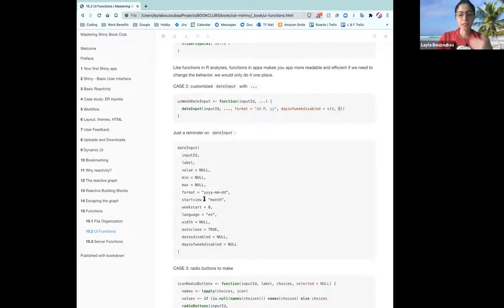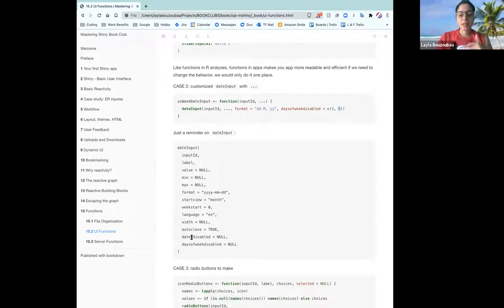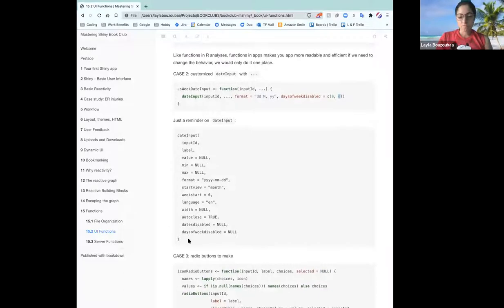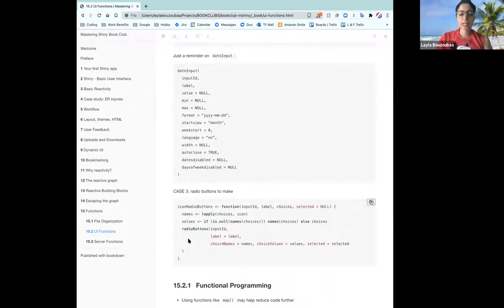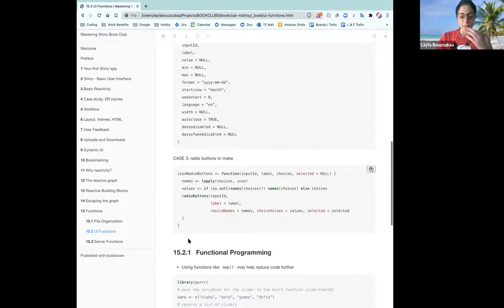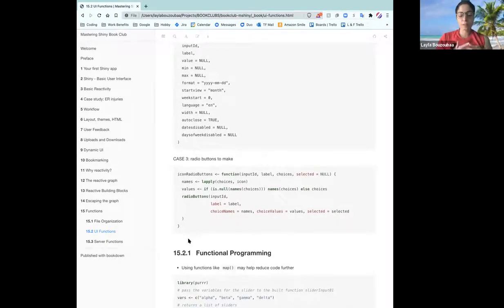Everything else is up for grabs. Aside from format and days of the week disabled, any of the other input arguments for date input is up for grabs. And then we have the third case, and this is for radio buttons — having icons.